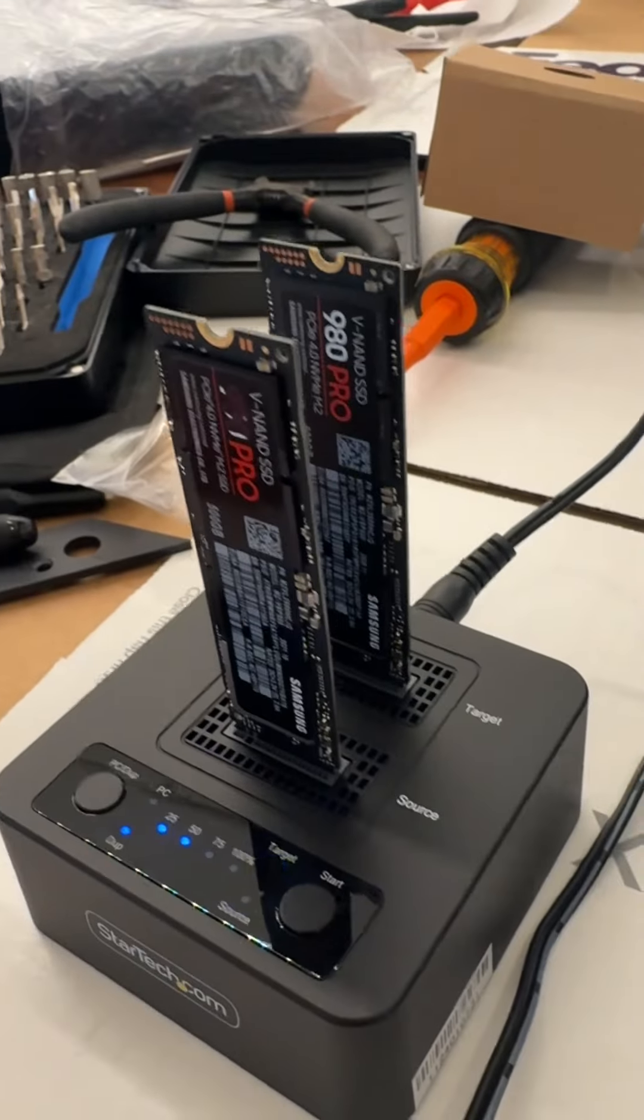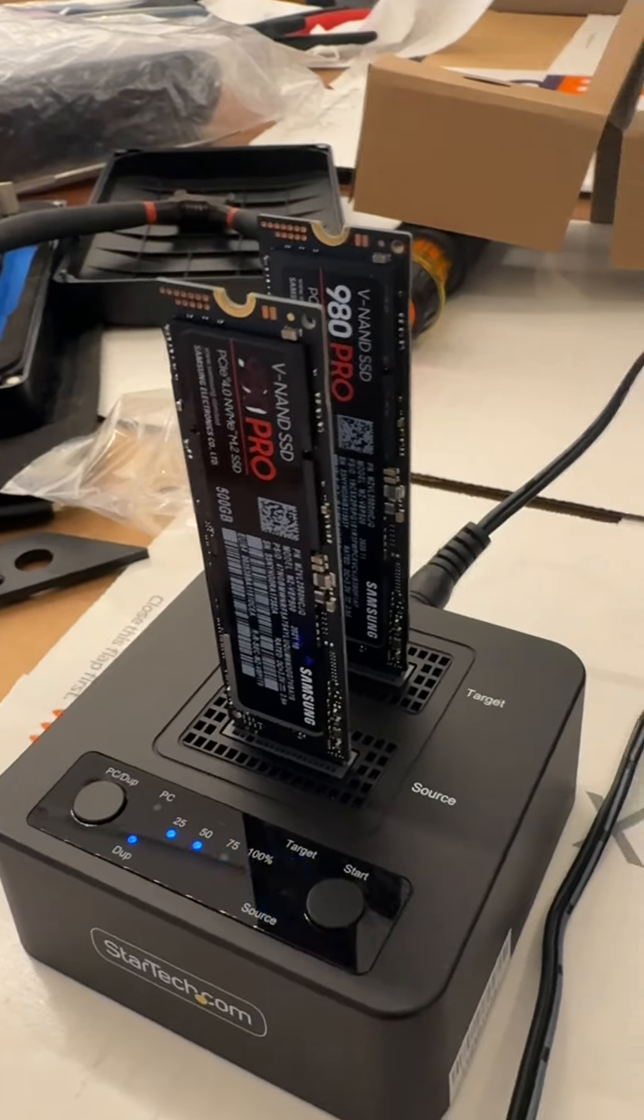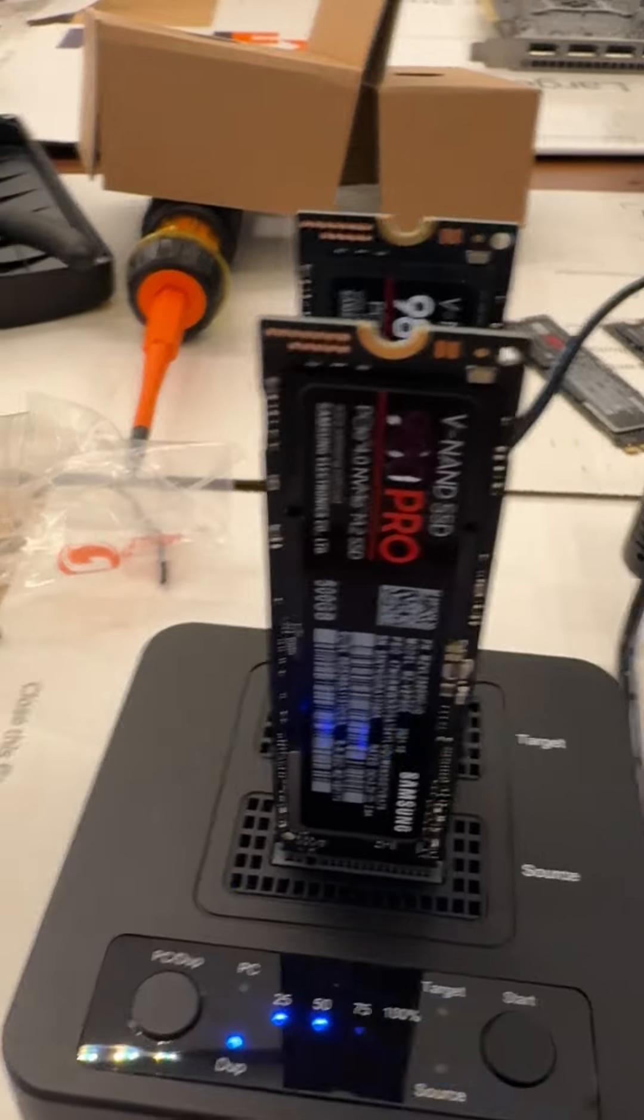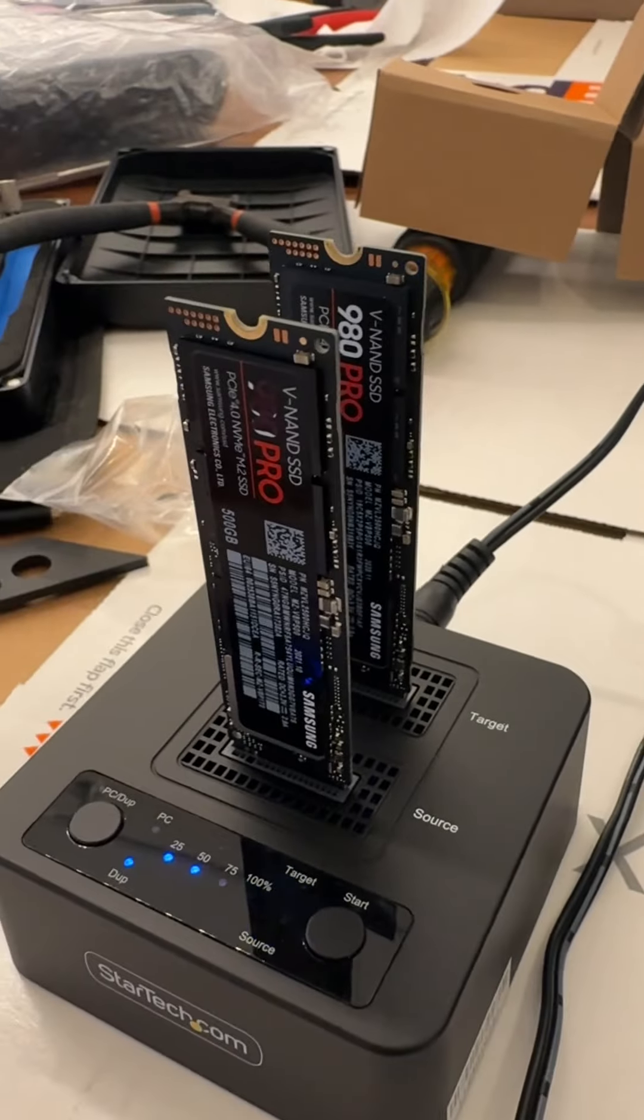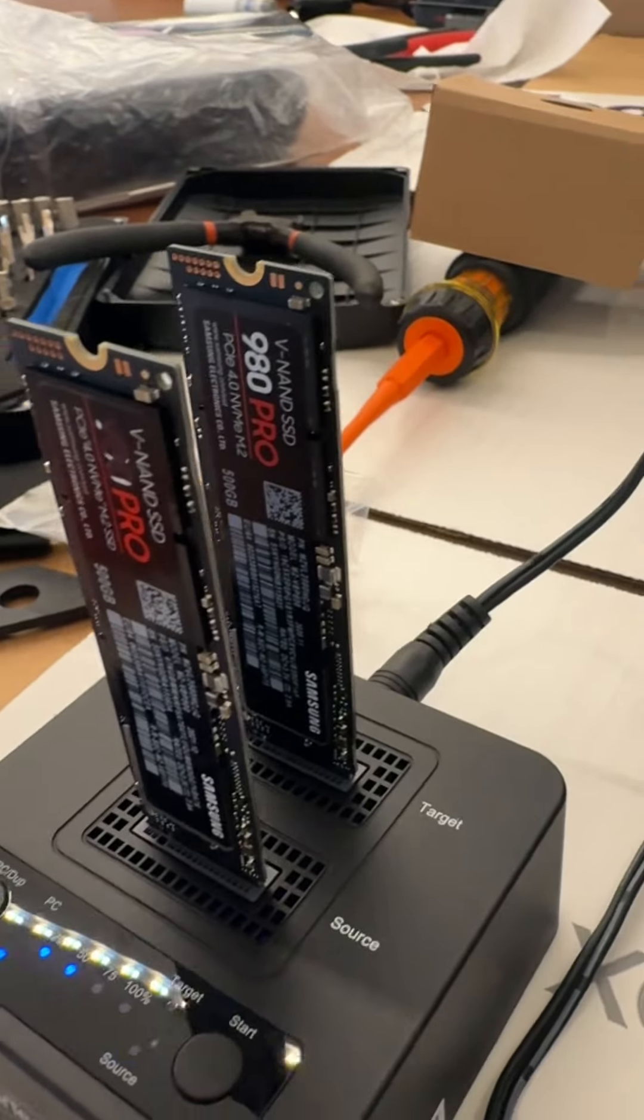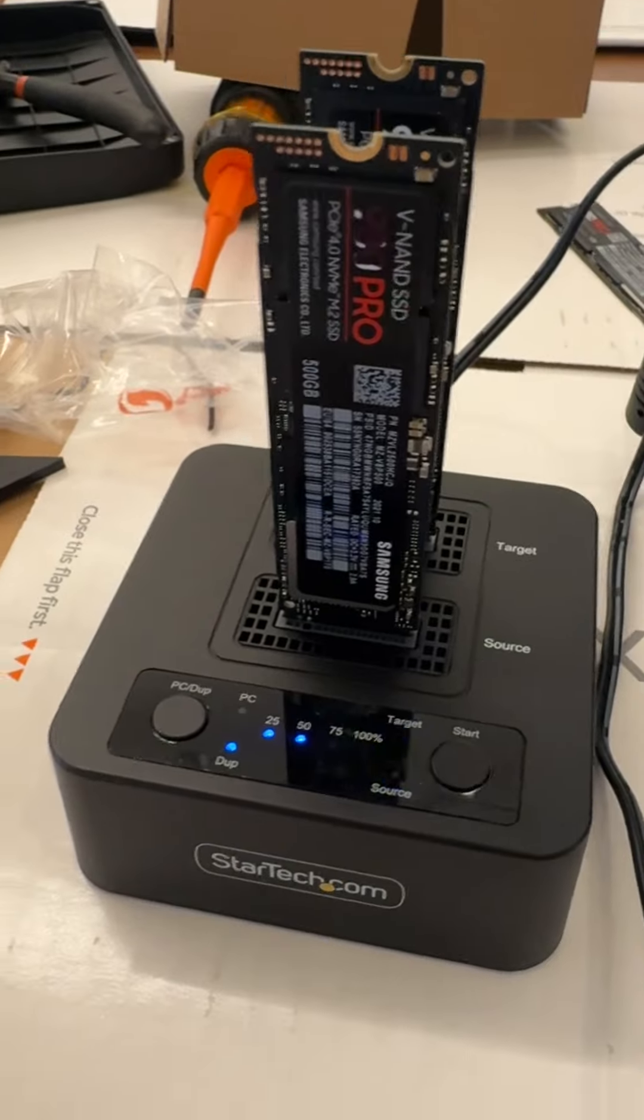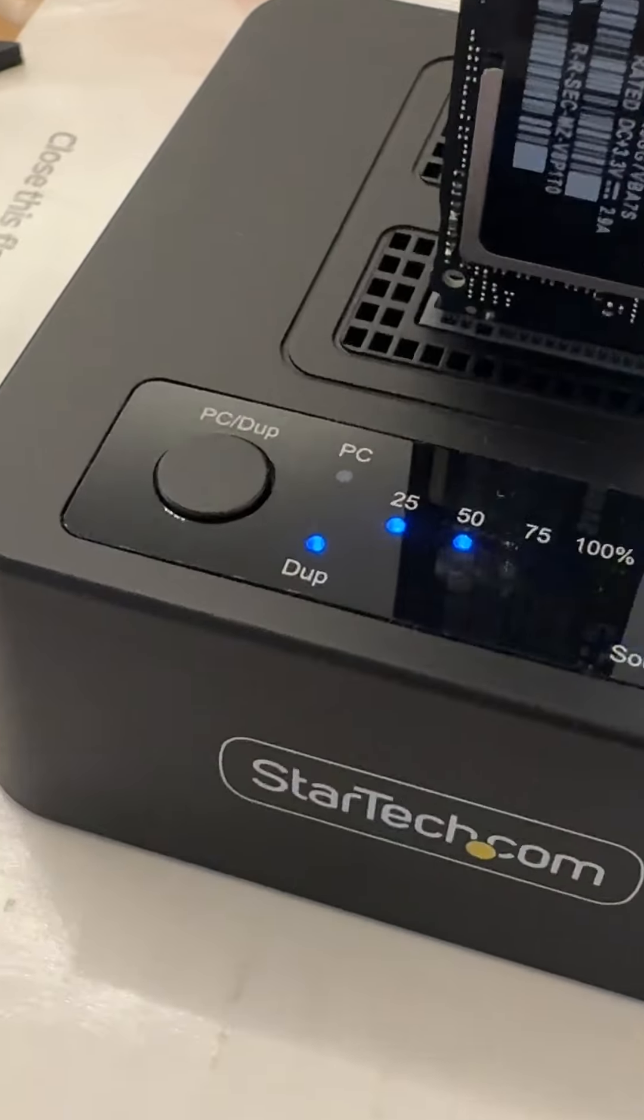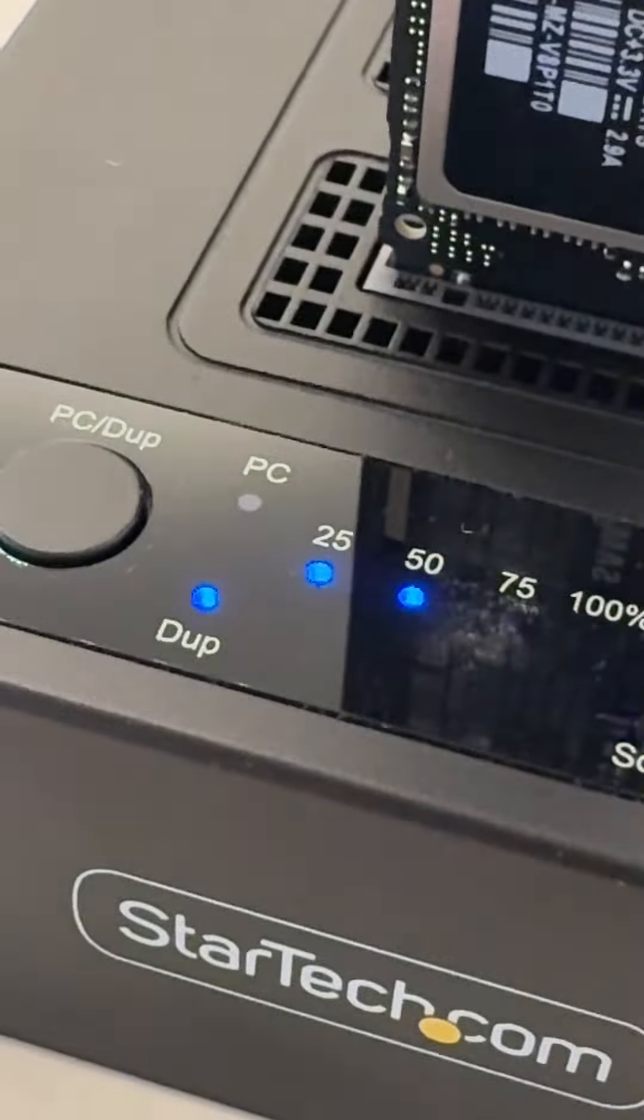The front drive is the source and the back one is the target. And the front one, oh look, 25% just completed.